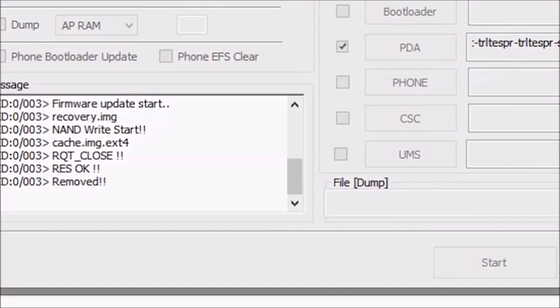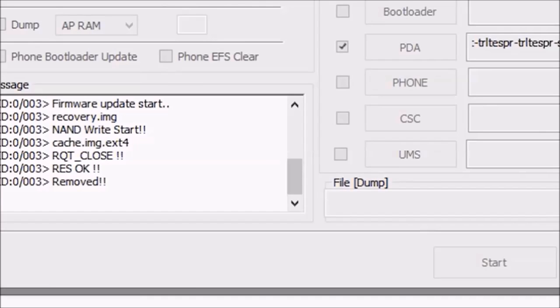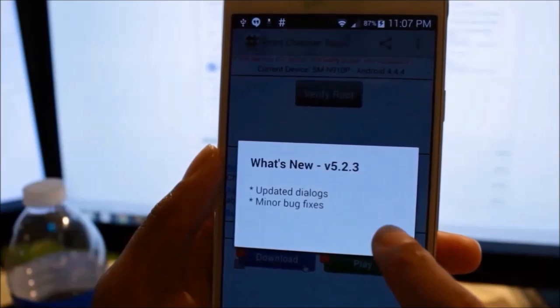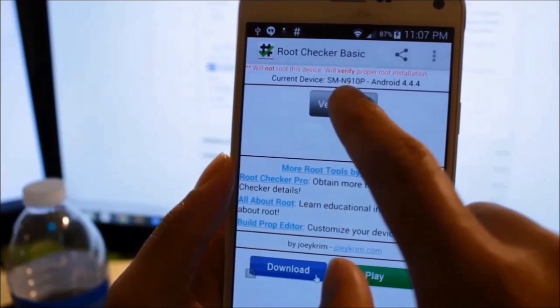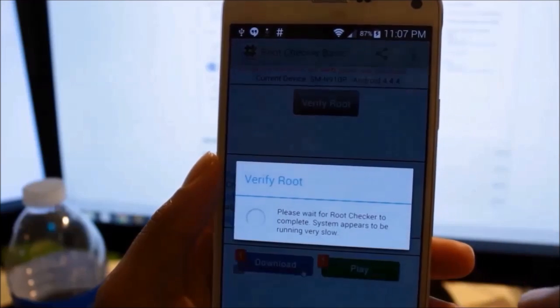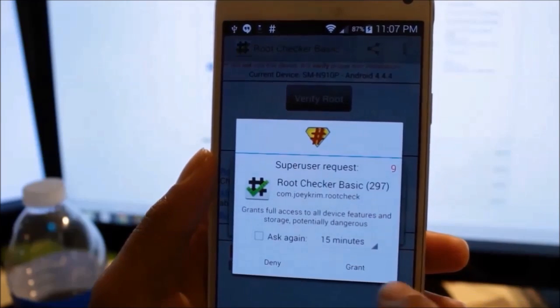When you get either reset or pass, your phone will reboot into recovery and root your Note. Now reboot and use an app such as RootChecker to verify that you have root.